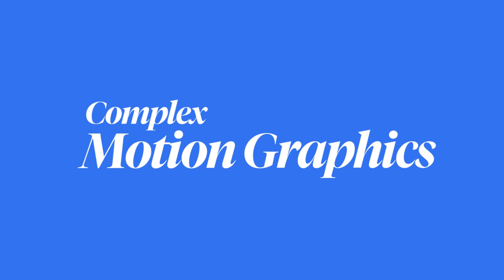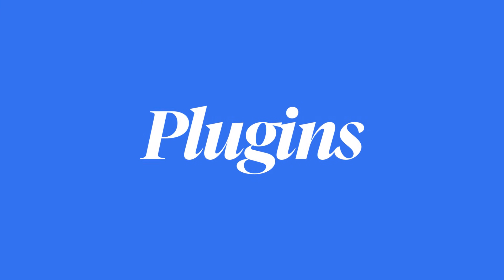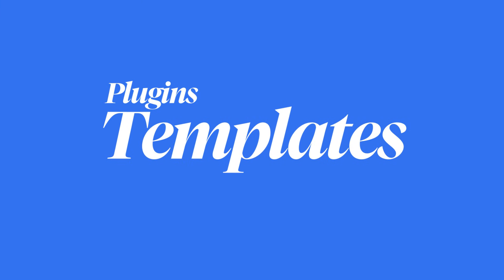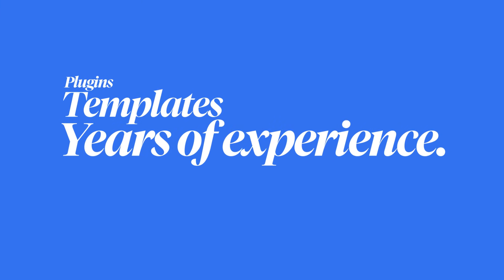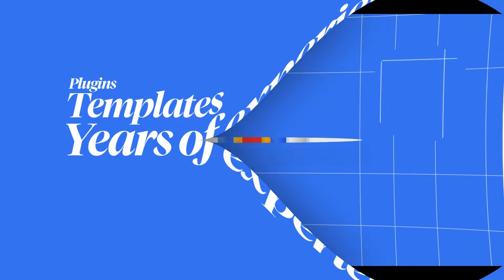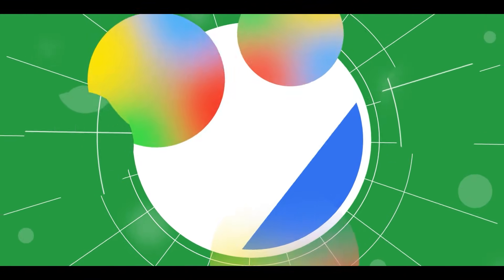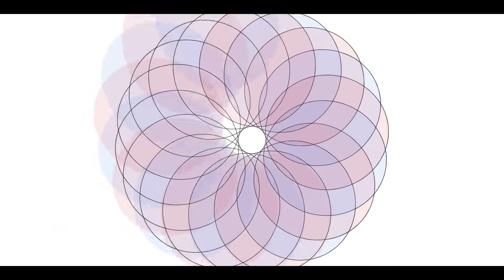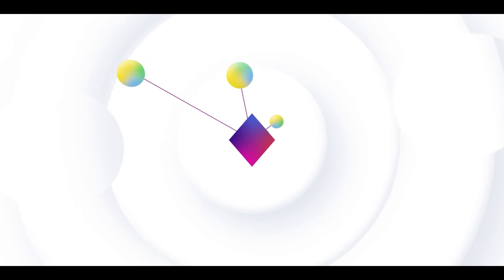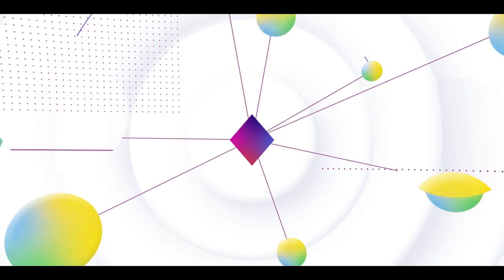Most people think complex motion graphics need plugins, templates or years of experience. But what if I tell you, you can create this level of animation from scratch, step by step without shortcuts.